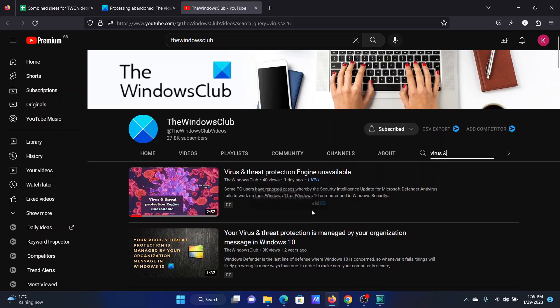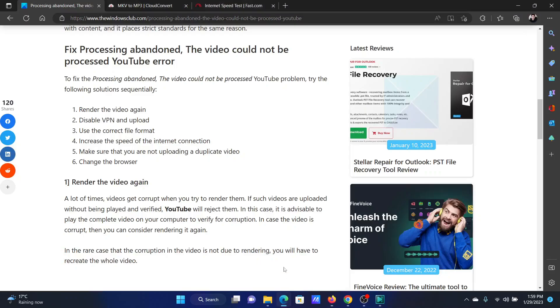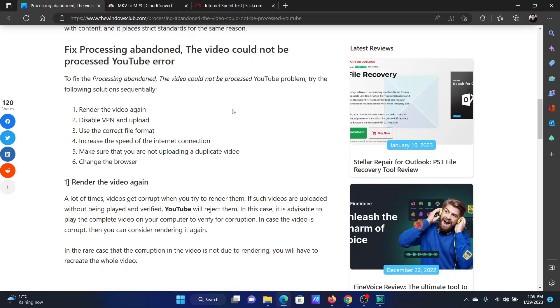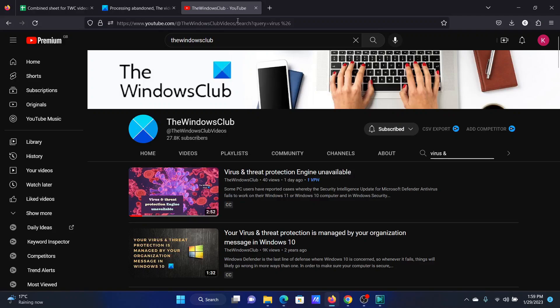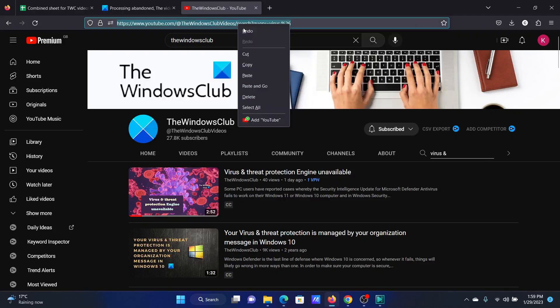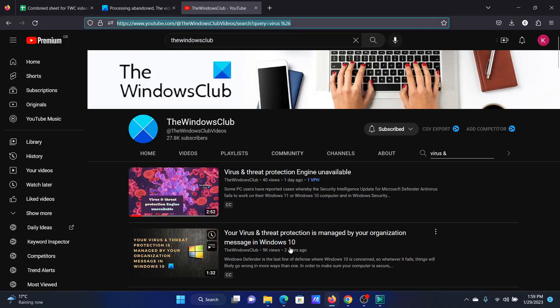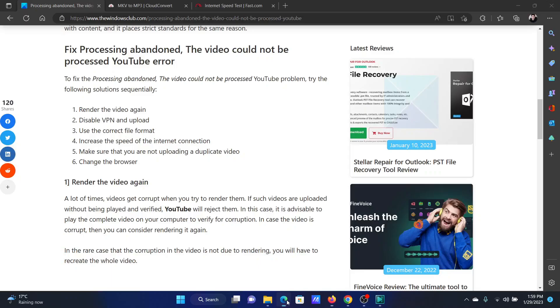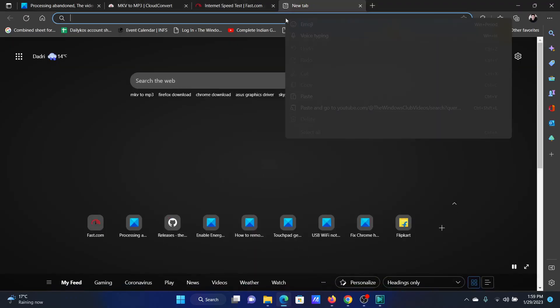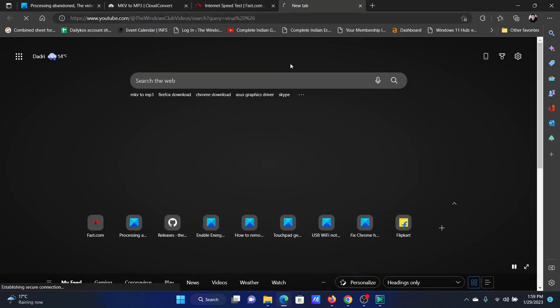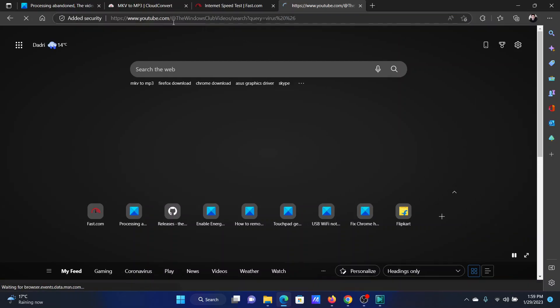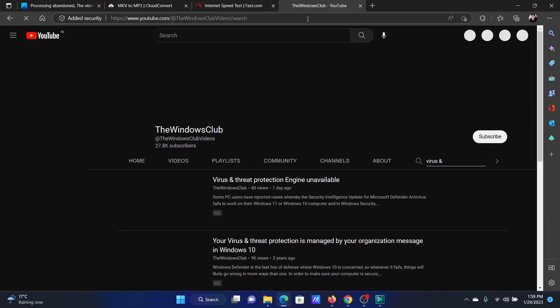The last solution will be to change the browser. For example, I was using YouTube on Firefox. All I need to do is copy the same link and try opening it on a different browser. I usually recommend Microsoft Edge because it uses the Chromium base and is one of the best browsers. This would usually work with Microsoft Edge.